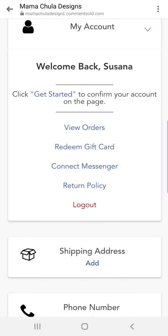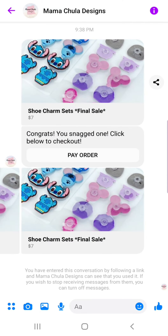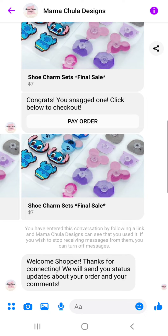We want to do this because this is where you're going to receive your invoices and updates on your order. We'll click there and it'll take us to Messenger, and then you'll get a message that looks like this: 'Welcome shopper, thanks for connecting,' etc.